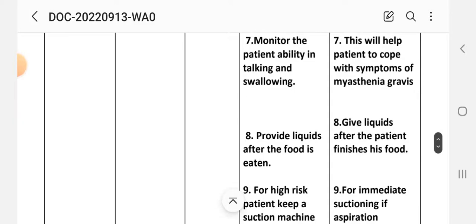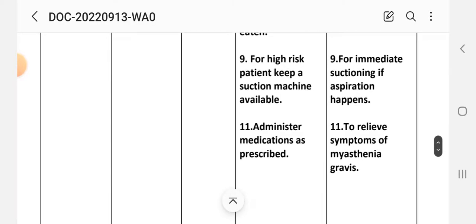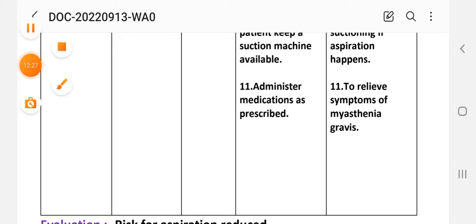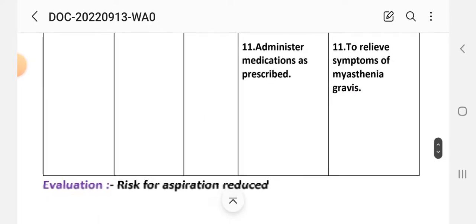Intervention seven: monitor the patient's ability in taking and swallowing food to help the patient cope with symptoms of myasthenia gravis. Intervention eight: provide liquids after the food is eaten. Intervention nine: for high-risk patients, keep a suction machine available for immediate suctioning if aspiration occurs. Intervention ten: administer medications as prescribed to relieve symptoms of myasthenia gravis.